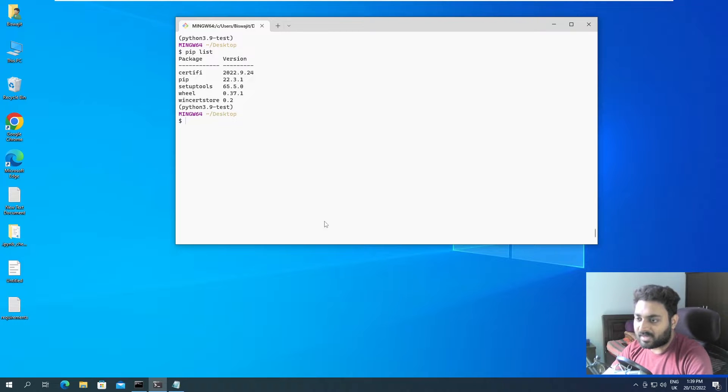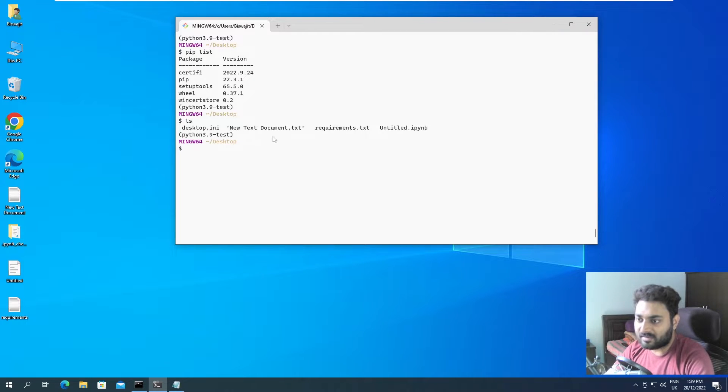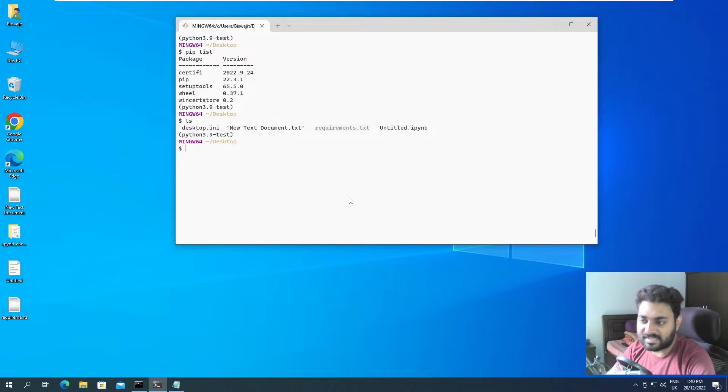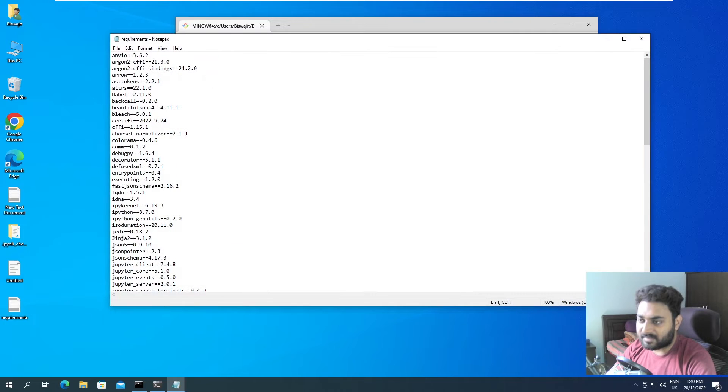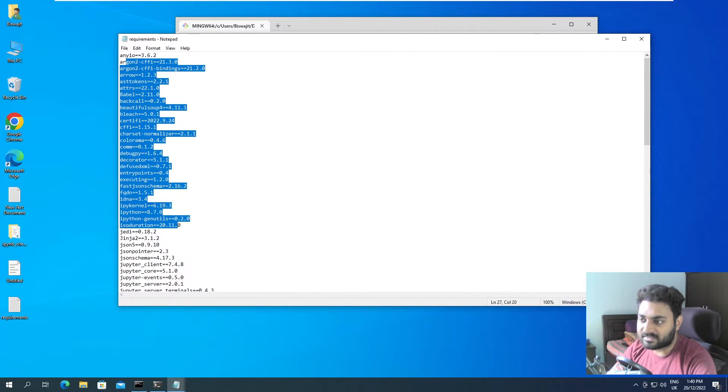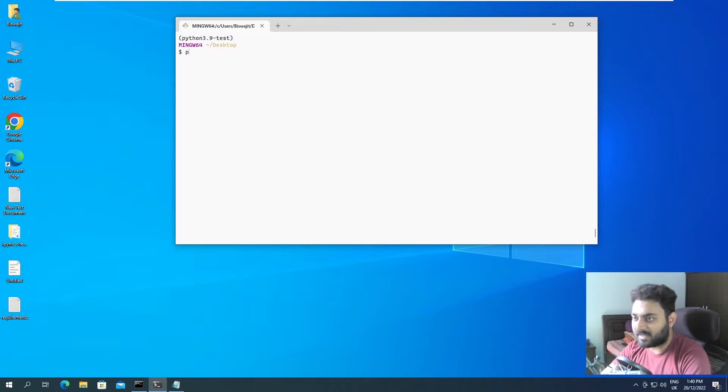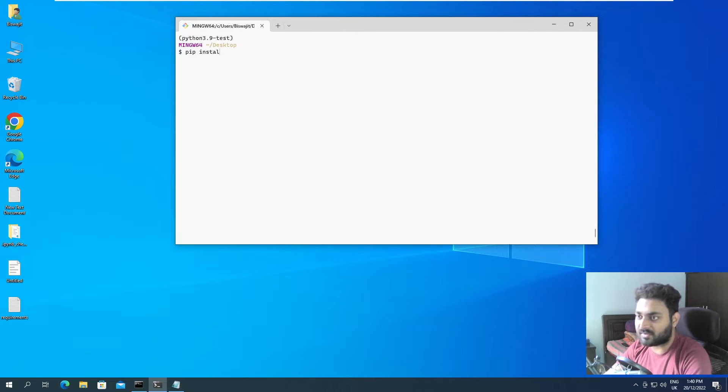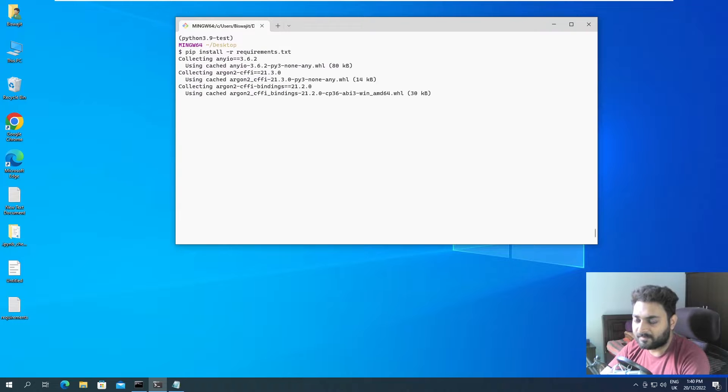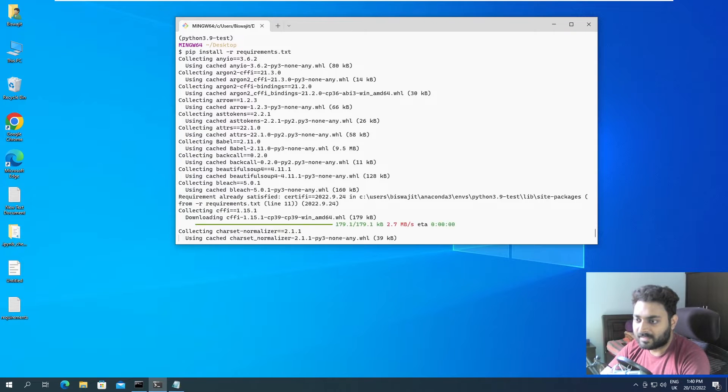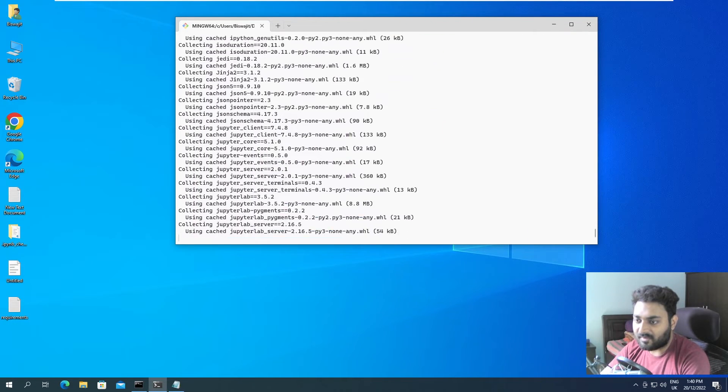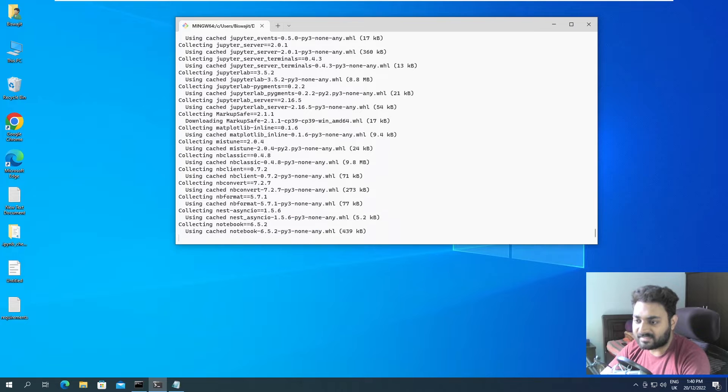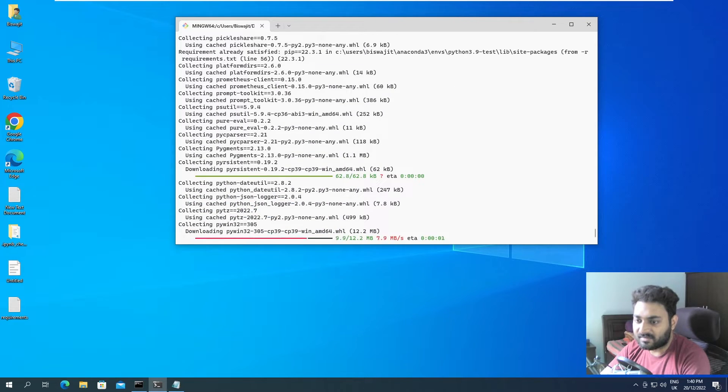So currently we are on the desktop. Correct. How we can verify ls. And we can see we are on the desktop. We have the requirements file over here. Requirements.txt, which is this file. Let's open this. Now I want to install all of these packages into this particular new environment that we created. So for that, pip install -r requirements.txt. And if I do enter, you can see all of the packages are getting installed.